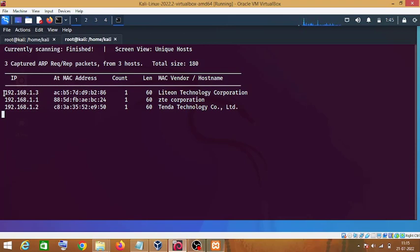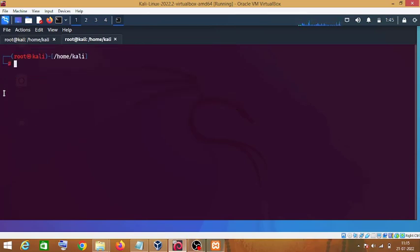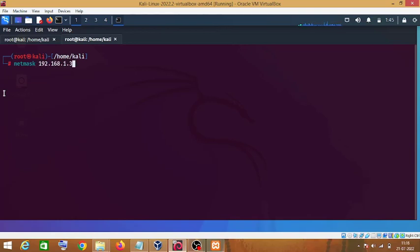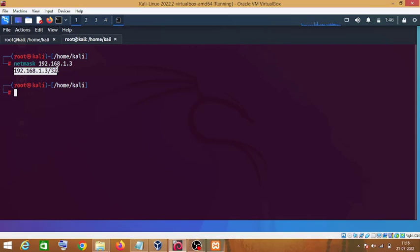Let me cancel this command. The next command is netmask — just type 'netmask' and the IP address of your target machine, and it will give you the subnet mask of your target machine.